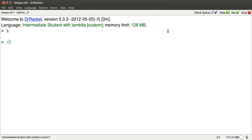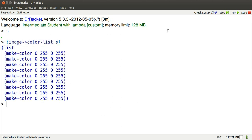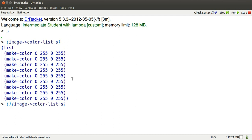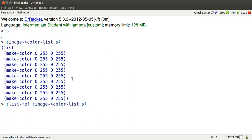S is a tiny 3x3 green square. I can look at the list of colors that make up S using image-to-color-list. There are 9 colors, each has first a red intensity, then a green, then a blue intensity, finally the opacity. I can get at a single one of those colors, since they're in a list, using the list function listref.